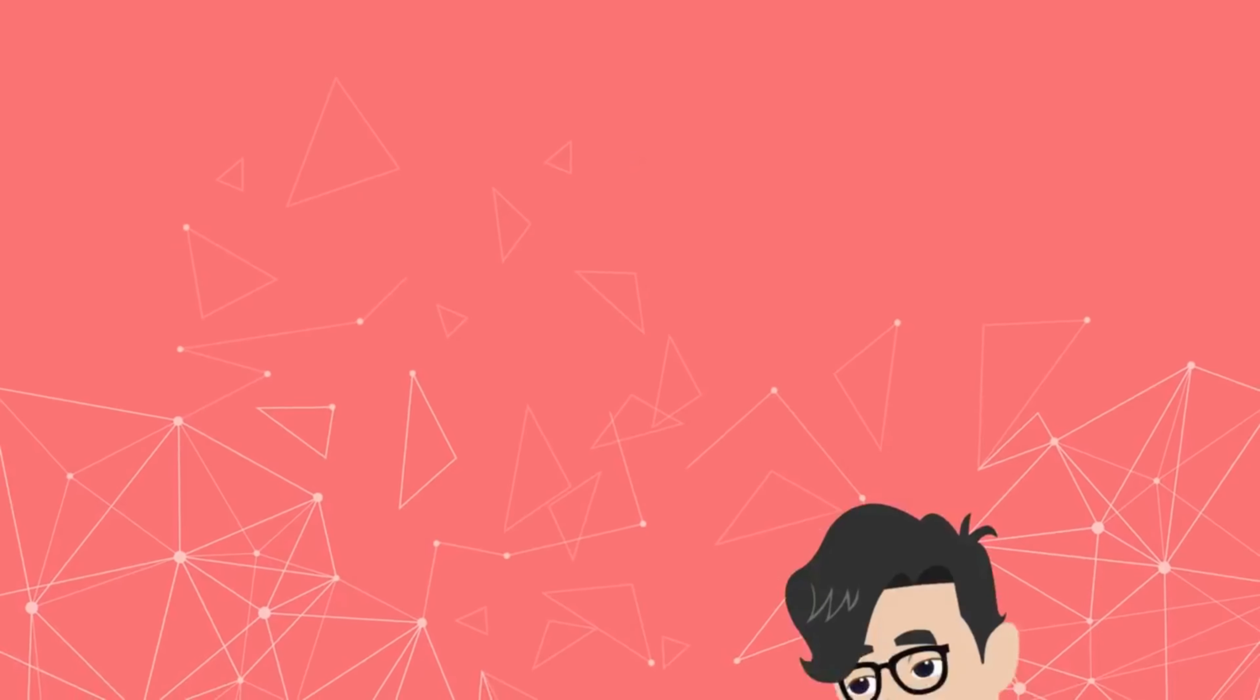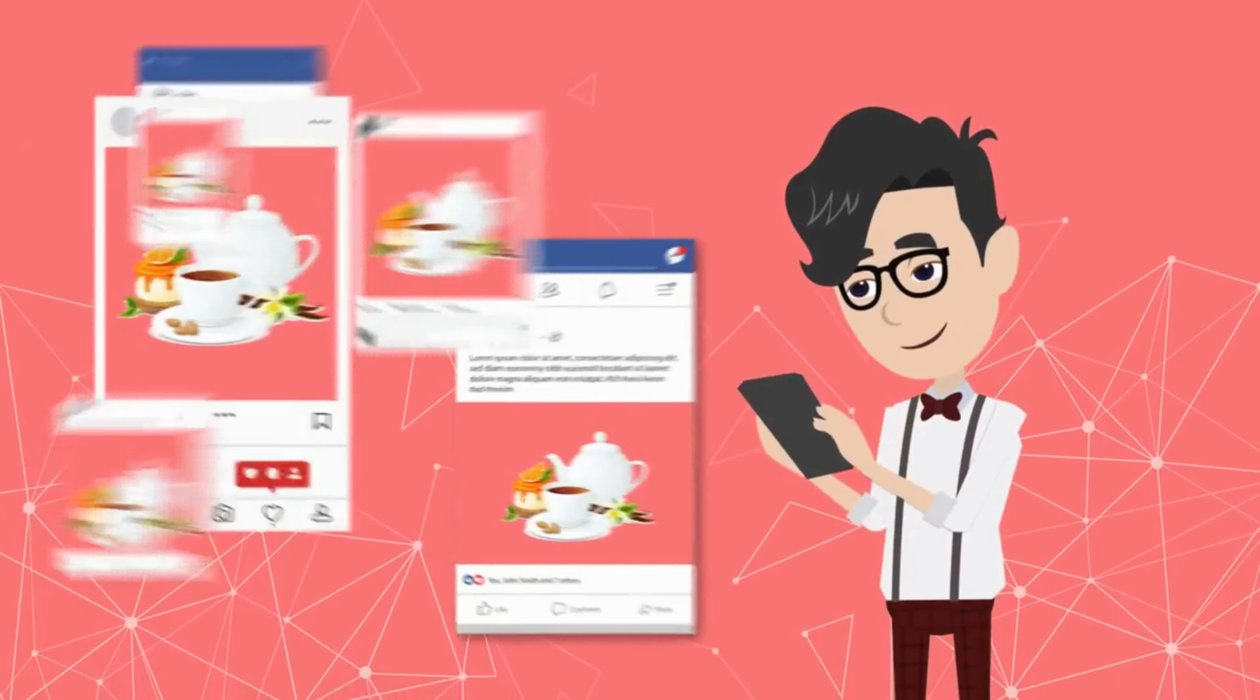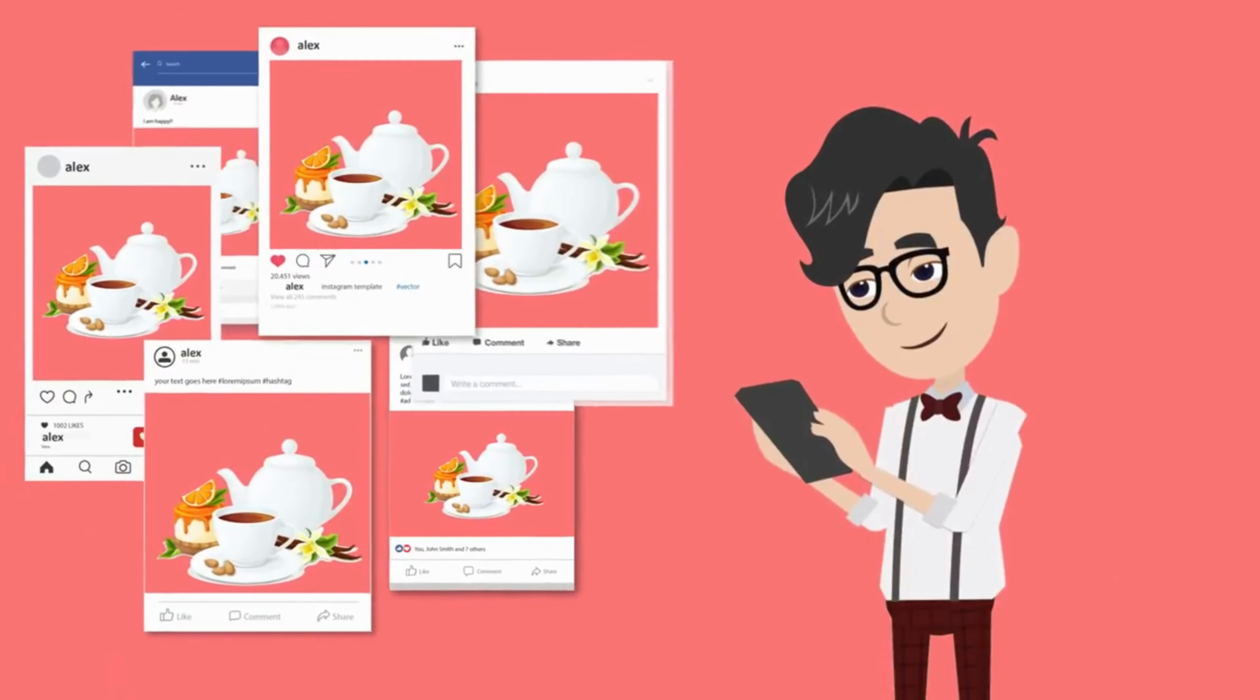When we create a new blog post, we need to log into each social network account and share our posts manually.